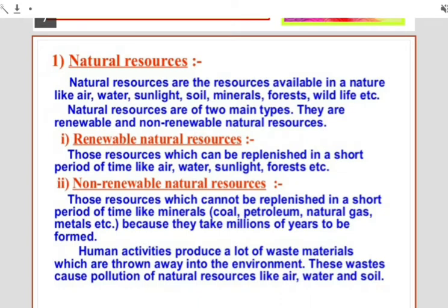Resources are of two types: natural resources and man-made resources. Natural resources are the living and non-living substances available in the environment which are exploited to support life and meet human needs — like solar radiation, air, water, soil, minerals, coal, petroleum, forests, animals and plants. Man-made resources are created by humans and do not occur in nature, such as paper, plastic, bridges, buildings, and synthetic fibers.